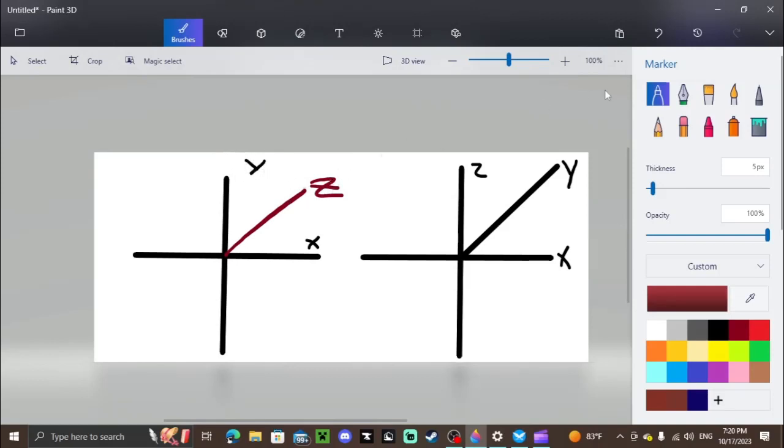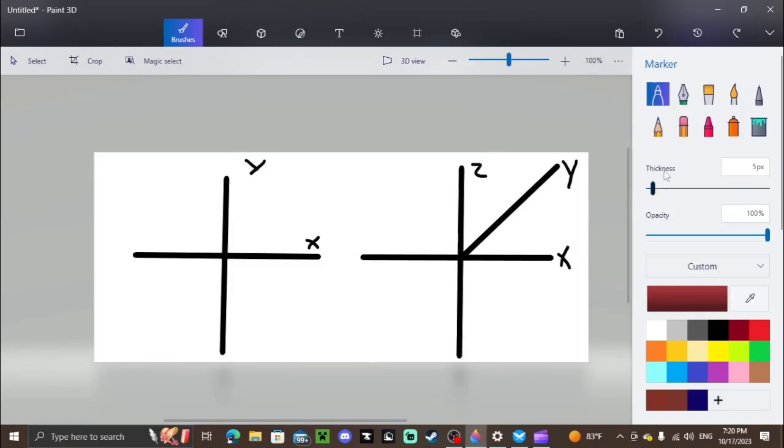So now on your map, positive z would be north, negative z would be south, and x would stay the same as east and west.